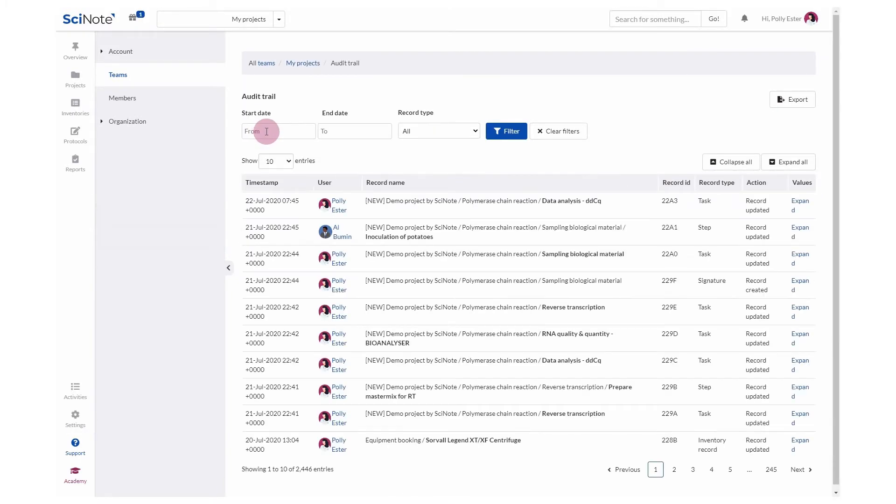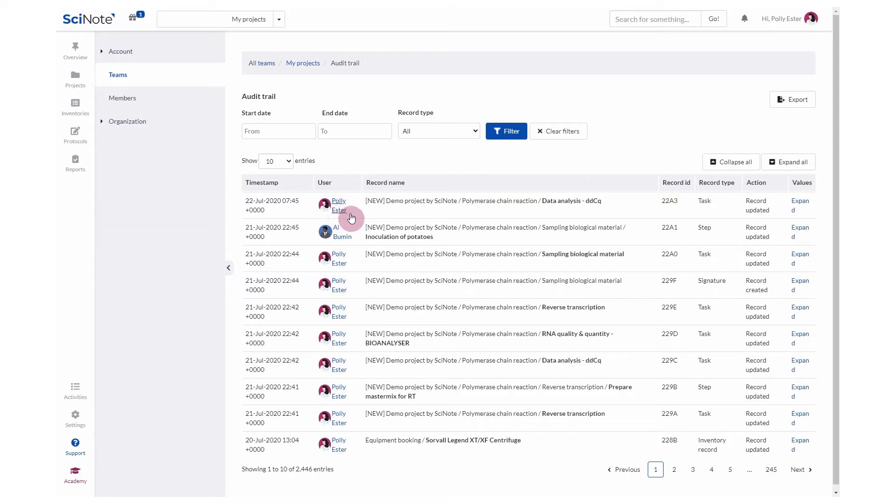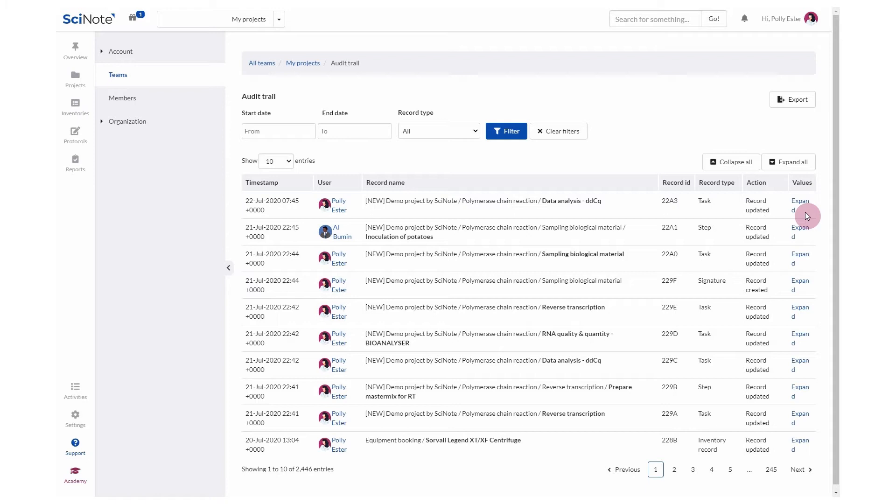Audit Trail tracks all the changes made in SciNote. Every audit trail log carries a timestamp, the name of the user who made the change, record name, record ID, record type, action, and values. Of course, audit trail cannot be edited or modified in any way. SciNote makes sure of that automatically.